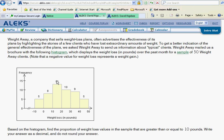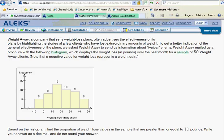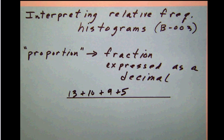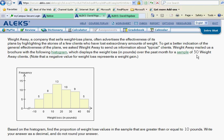So we're going to want to take these frequencies and add them up to form our decimal. We're going to add the ones which are greater than or equal to 10. That first bar is 13, the next bar is 10, the next bar is 9, and the next bar is 5. We'll add those up and express that as a fraction of the total, which we've already seen is 50.